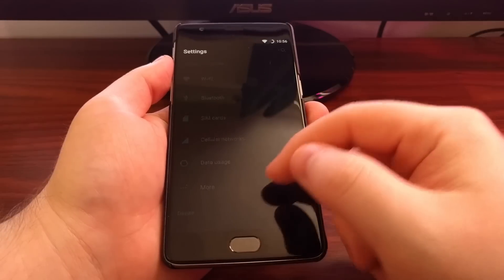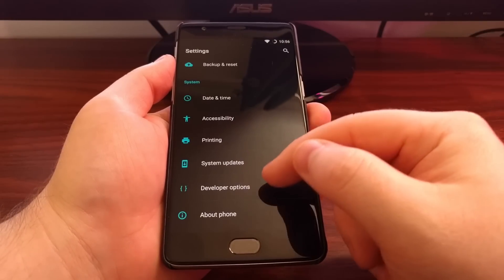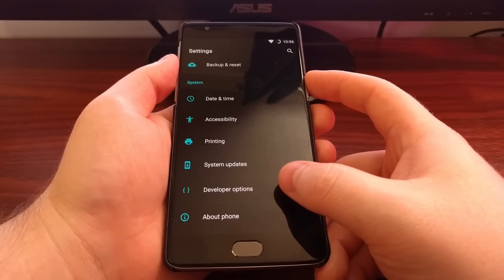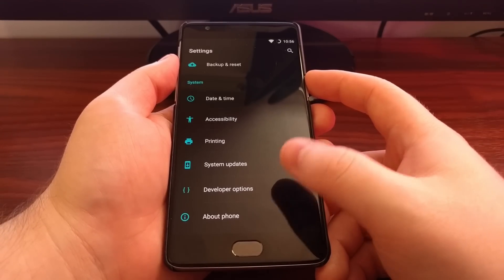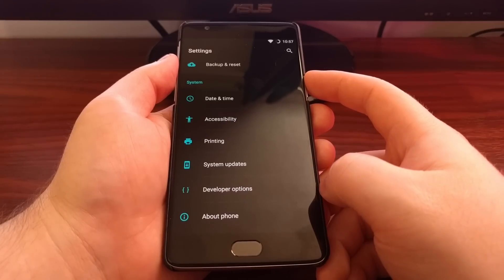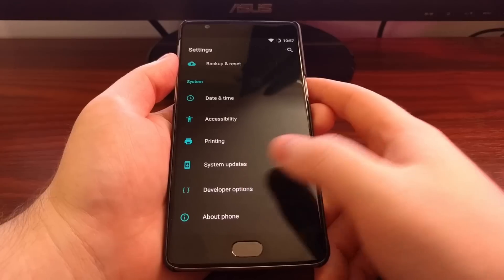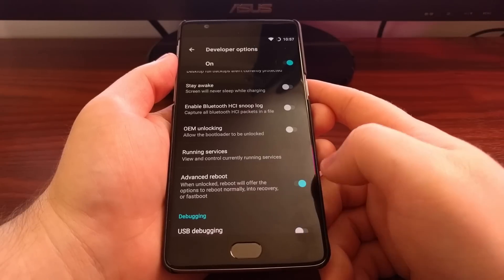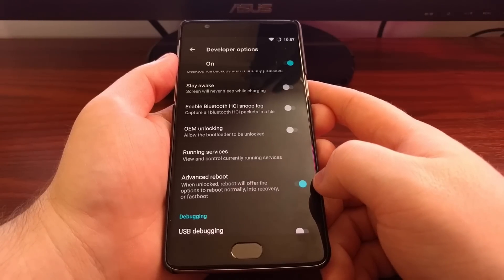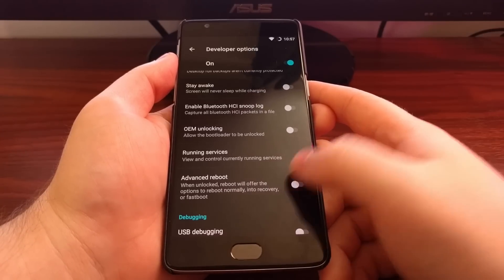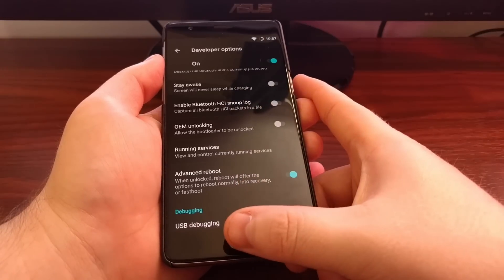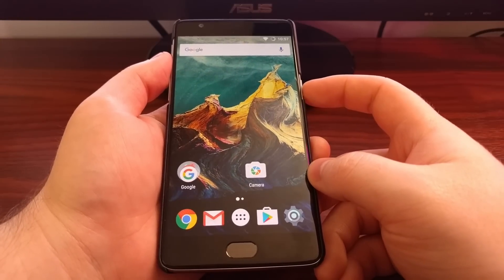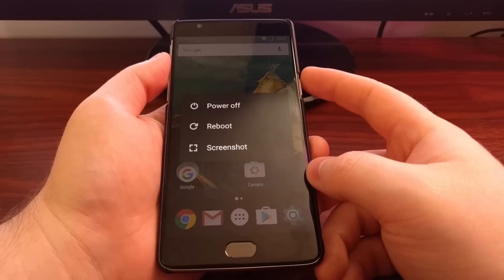To do this we first need to enable developer options. If you're not sure how to do this, be sure to check the tutorial in the description below. Once developer options are enabled, we need to toggle on the Advanced Reboot option. This is toggled off by default, so you just need to toggle it on. And then we'll get a special reboot menu in our power menu, which we access by holding the power button.